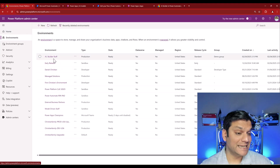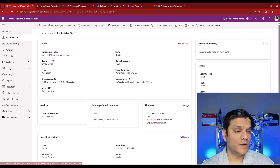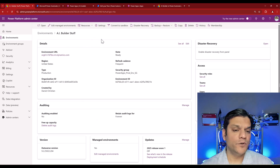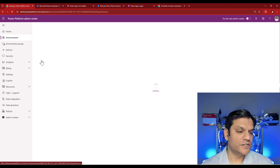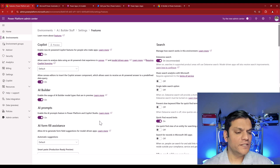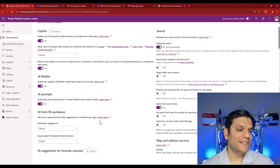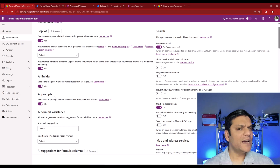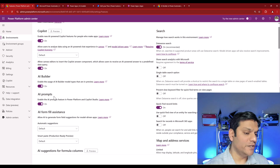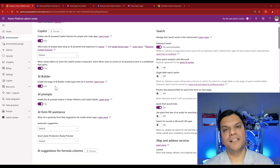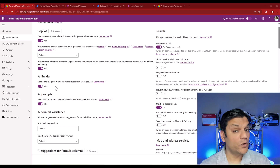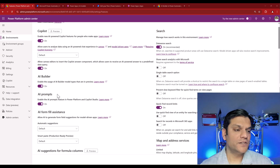Let me quickly show you that in the Power Platform admin center, also known as PPAC. Go to your environment — in my case it is 'AI builder stuff' — click on it, go to Settings, then under Products click on Features. Inside Features you'll see all of the Copilot functionalities. The ones we specifically need are AI Builder and AI Prompts. Make sure AI Builder is turned on so you have access to all AI model types, including those in preview.